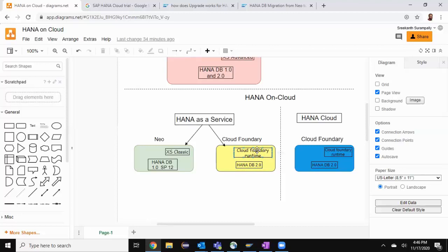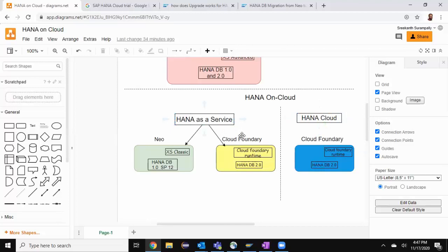What has changed now is HANA is offered as a HANA Cloud product, and it is similar to HANA as a service on Cloud Foundry, including the Cloud Foundry runtime and also the database capabilities, which are 2.0 onwards. HANA Cloud is a successor to HANA as a service on Cloud Foundry. So for all the new customers taking HANA software on Cloud, it is going to be HANA Cloud.